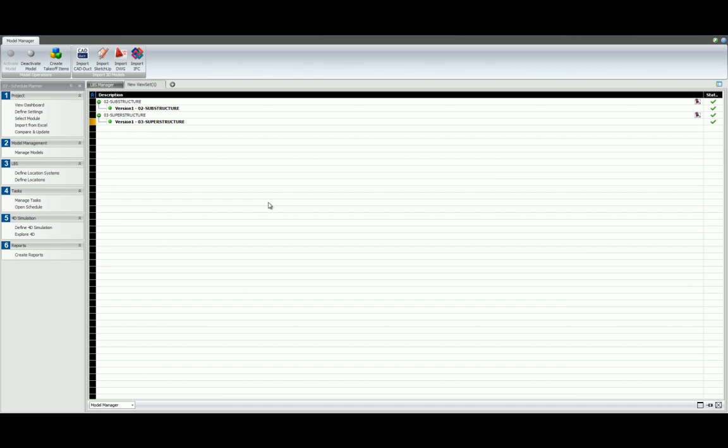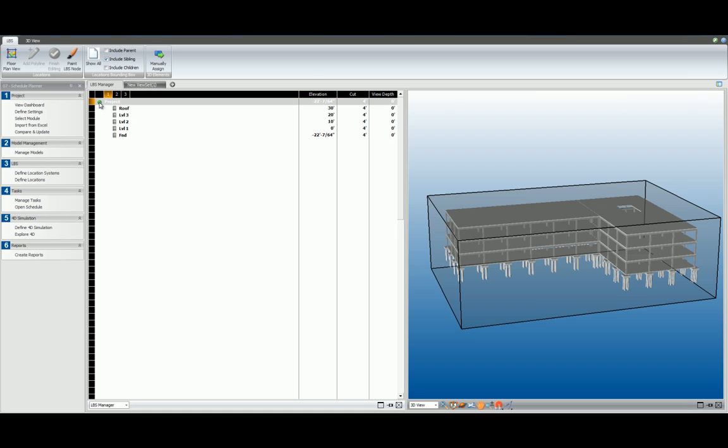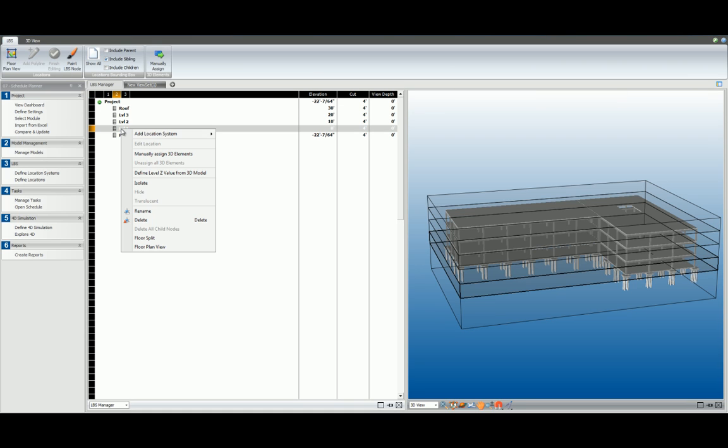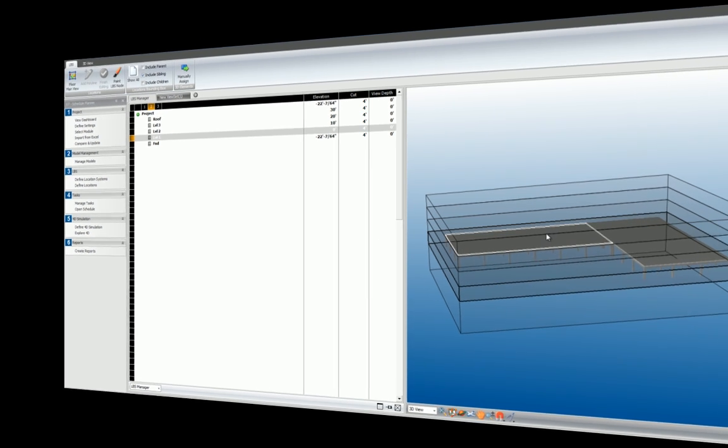When we check back with the LBS Manager and break down the project hierarchy, we can note that the warning symbols are now gone. Right-click on any floor split and select isolate. We can see that it appears on its own in the 3D view.